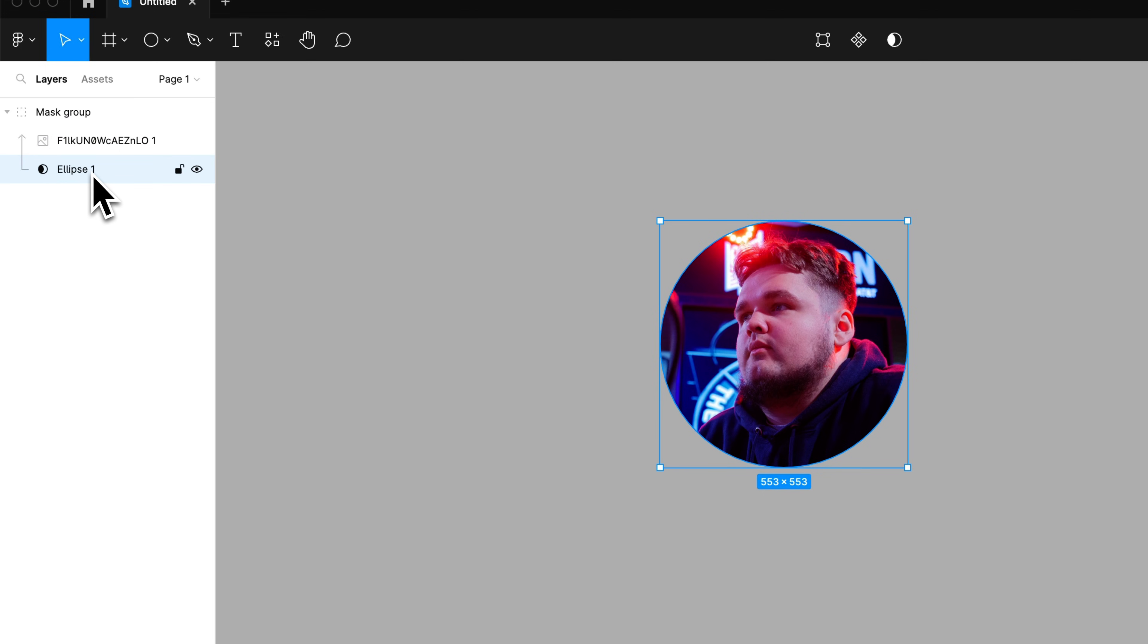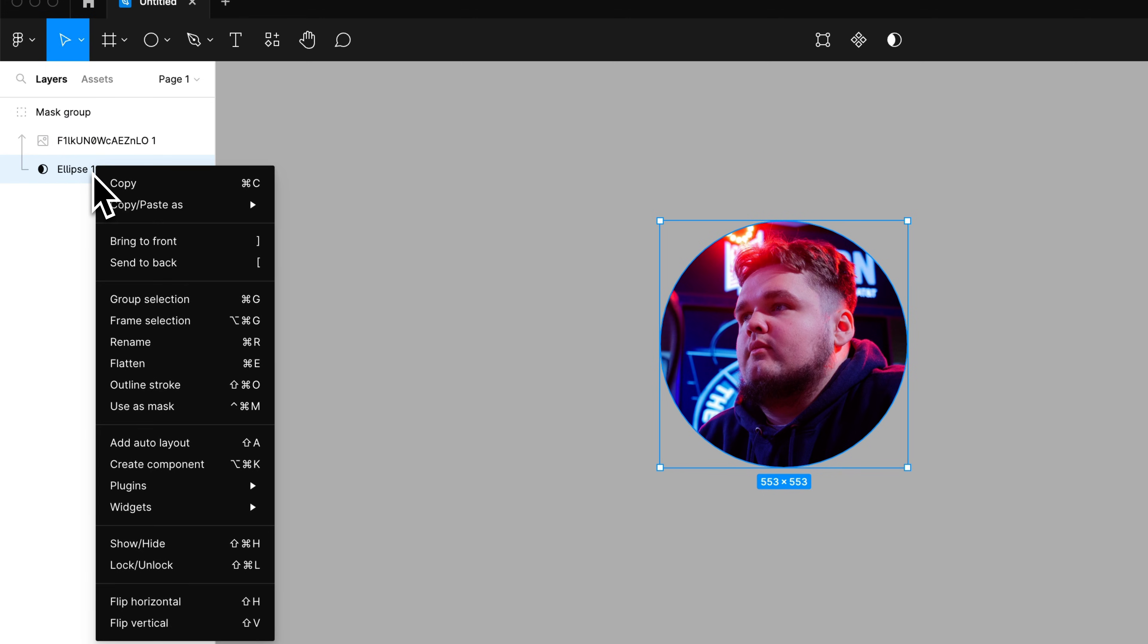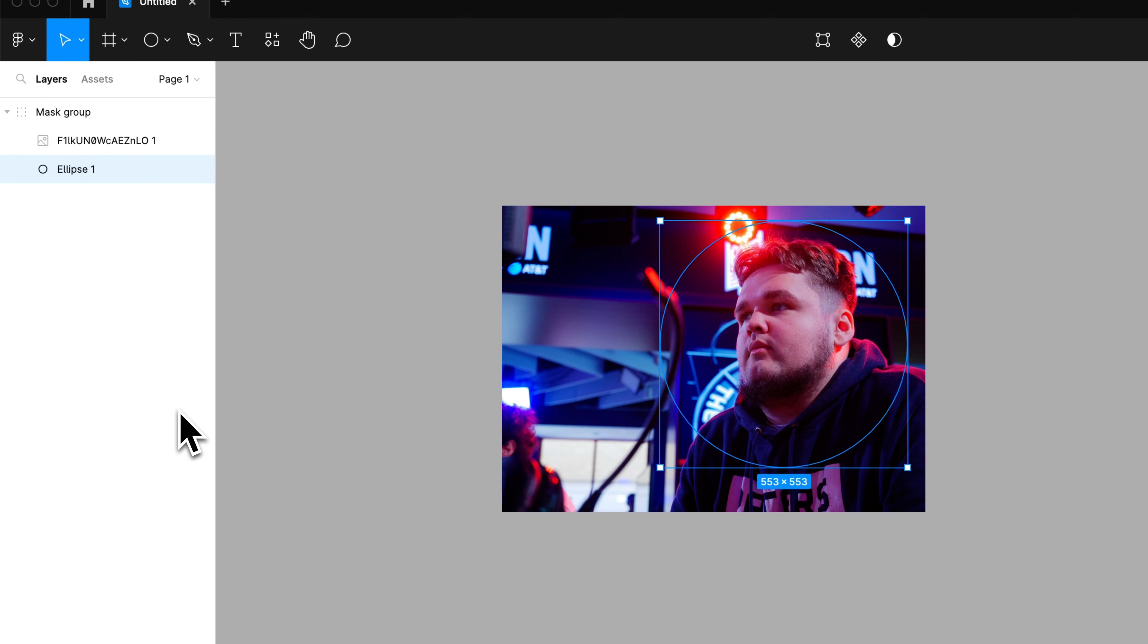Two things you can do. Select that layer, right click it and go to use as mask. It's going to undo that mask.